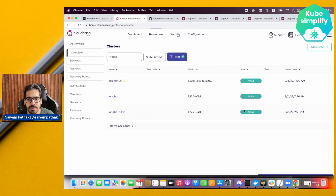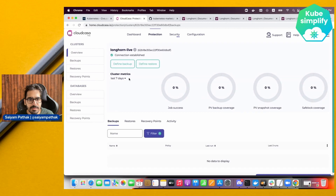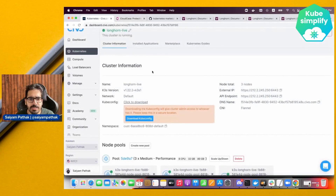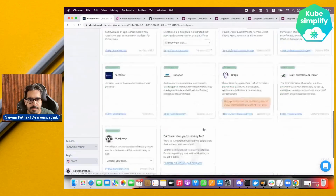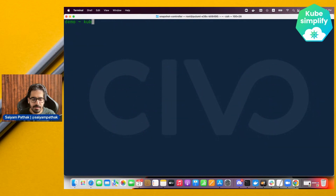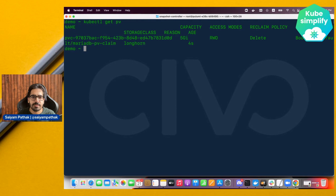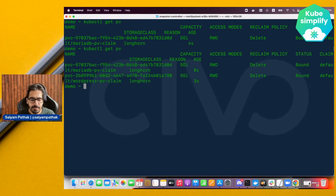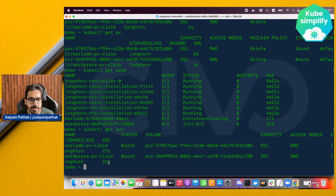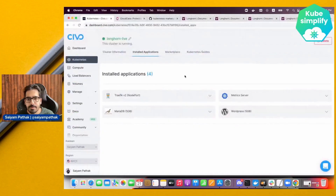After some time the Longhorn live cluster becomes active. Before defining the backup, let's install an application from the marketplace — WordPress, which includes MariaDB and will create a couple of PVs and PVCs. Checking kubectl get pv confirms the MariaDB and WordPress persistent volumes have been created, and the pods and PVCs should be ready soon.